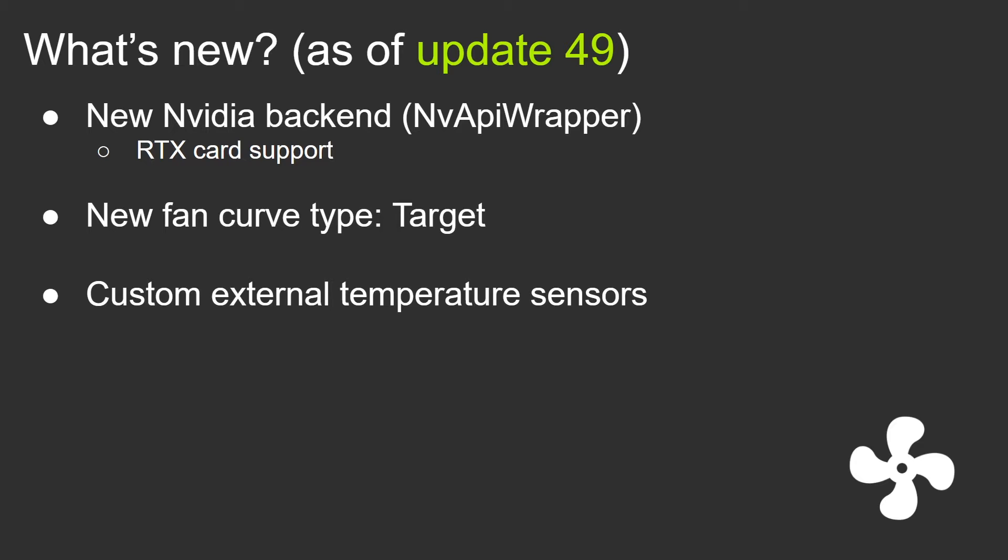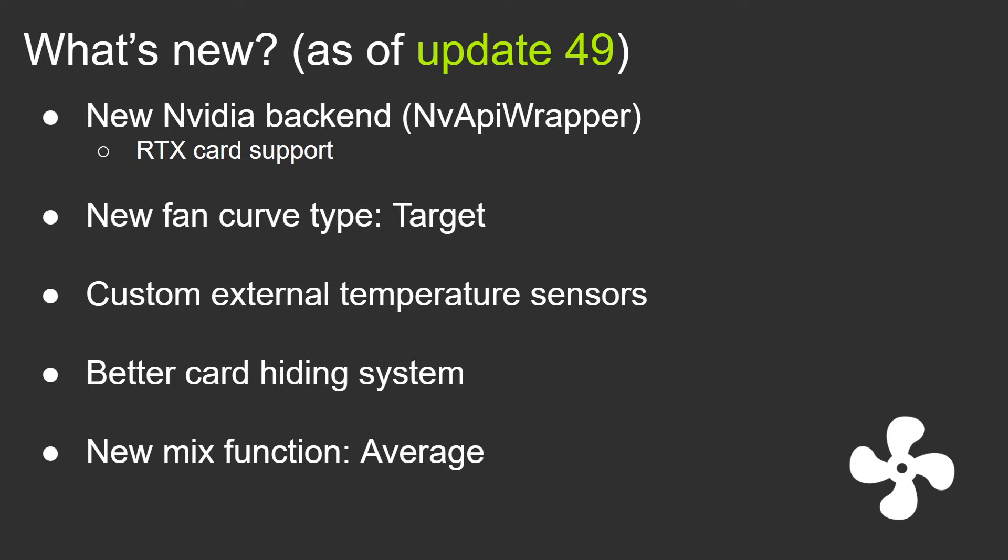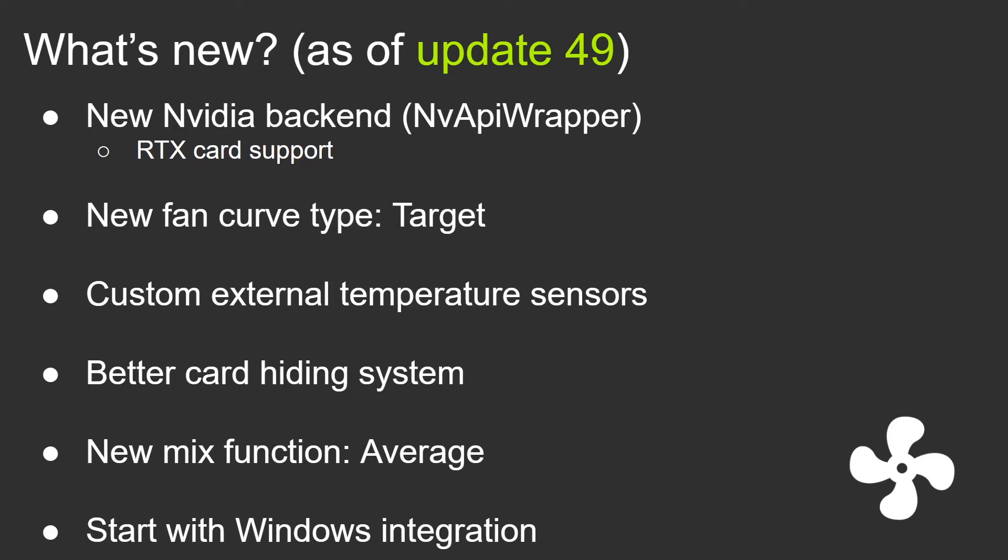I've done quite a few UI tweaks in order for you to be able to clean up your layout for your cards. I will be showing that in the demo. There's been a new function for the mix curve which is average, I will also show that in the demo. Finally I've integrated the scheduled task to start fan control with the Windows startup directly into the software. Now there's no running scripts to start fan control with Windows, it's all integrated with the software.